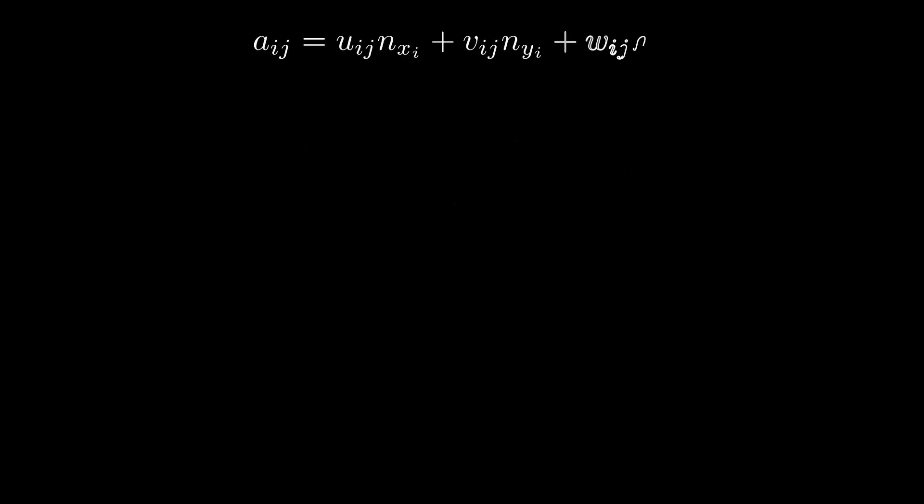This process is very similar to the process in my last video for the 2D case, only now there's a third dimension and more vortices. So we can start by setting up the A matrix now.